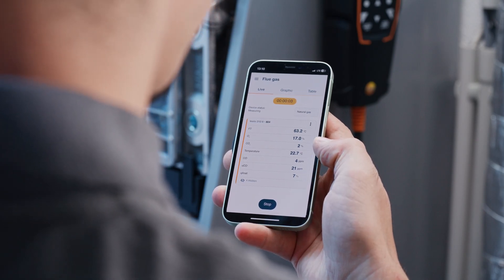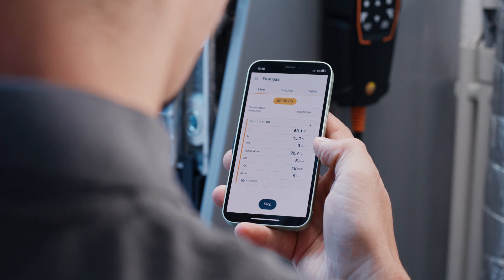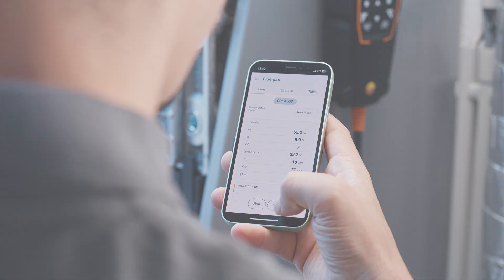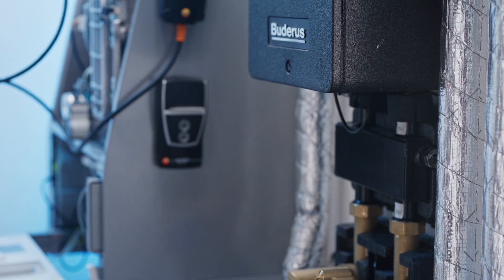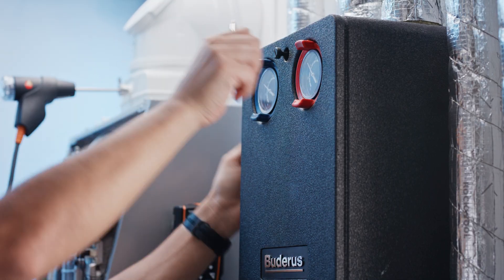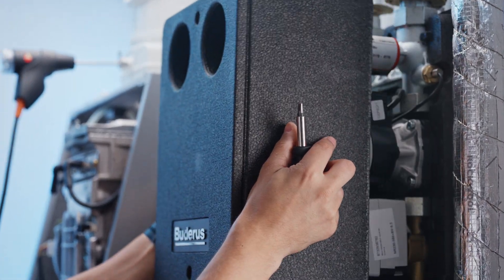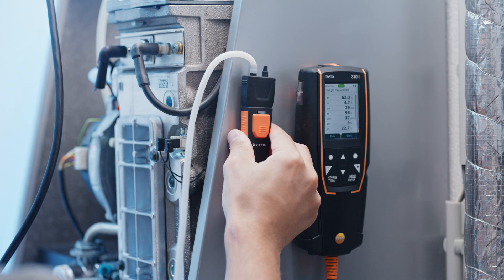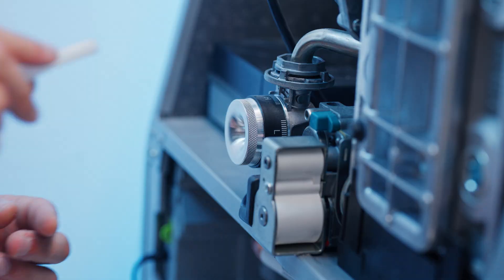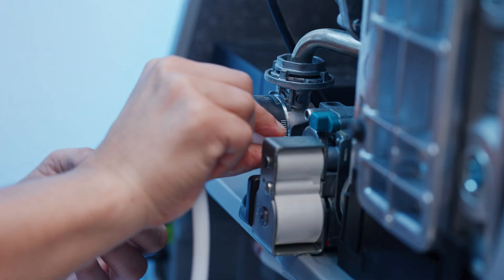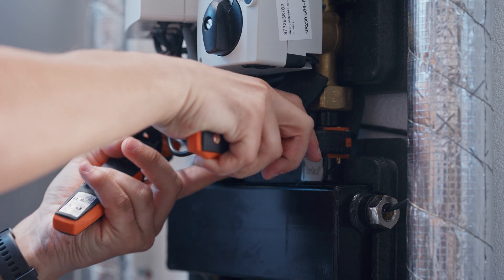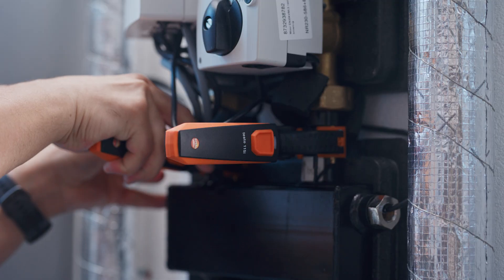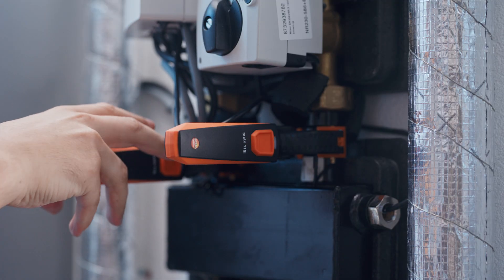You can perform additional fast and reliable parallel measurements via the Testo Smart Probes, which saves you valuable time and provides comfort and convenience for your daily routines. For example, you can use the Testo 510i Smart Probe to carry out easy gas pressure measurement in parallel. Parallel flow and return temperature measurement is also very easy via two Testo 115i Smart Probes.